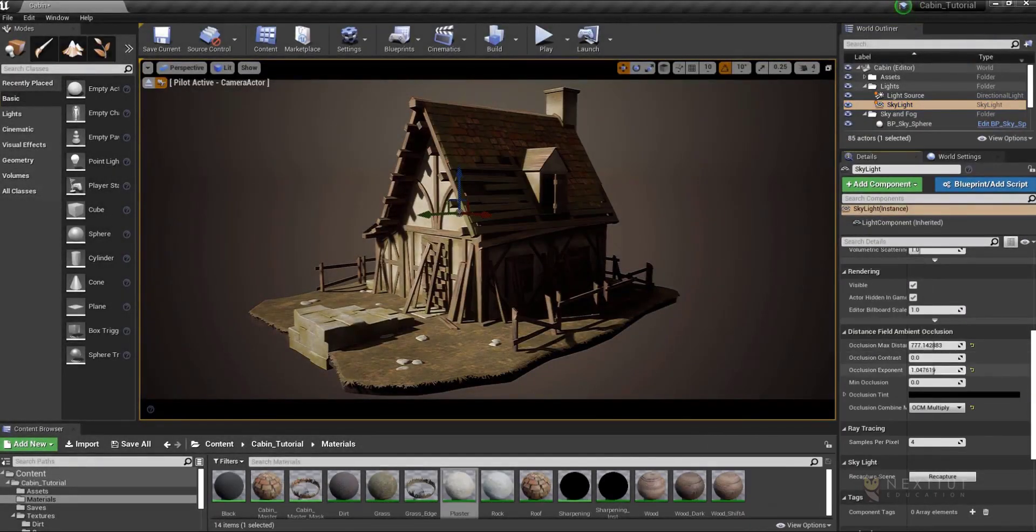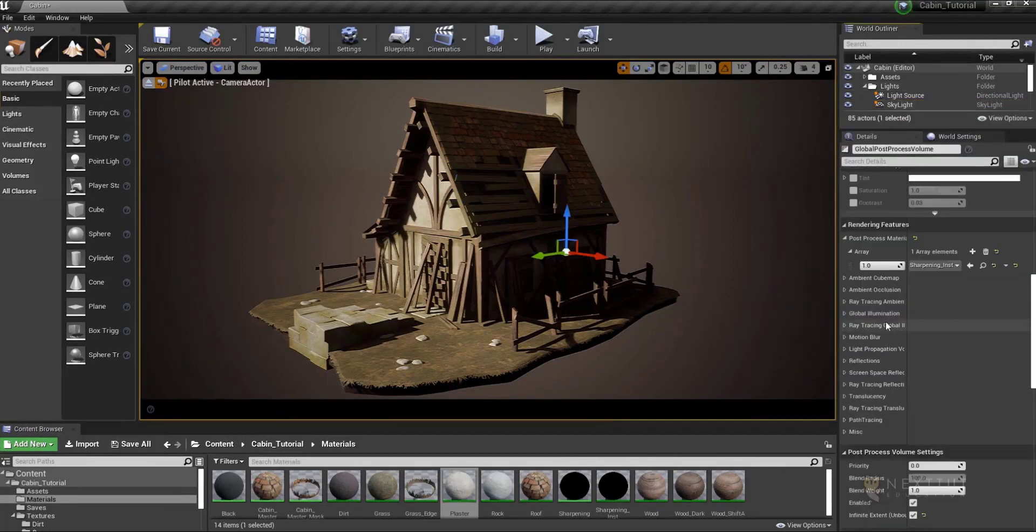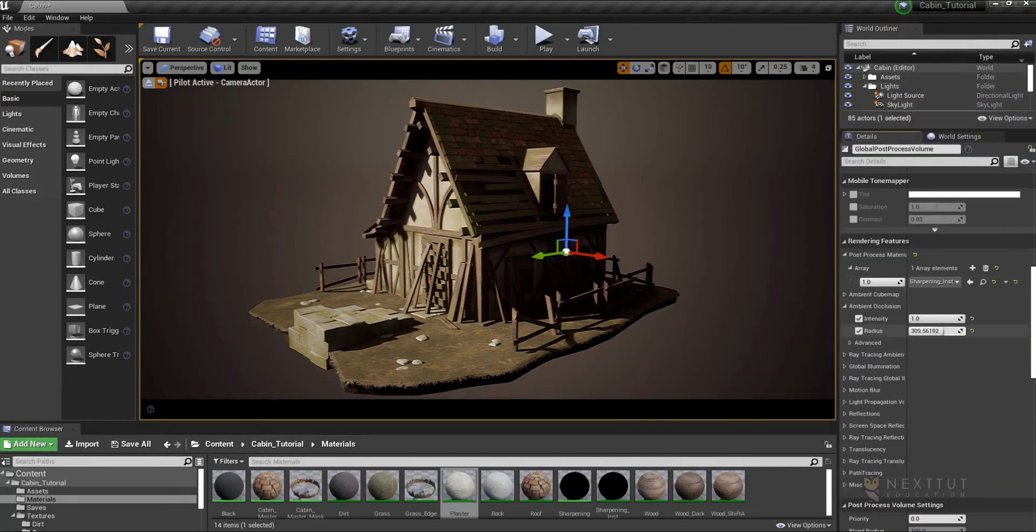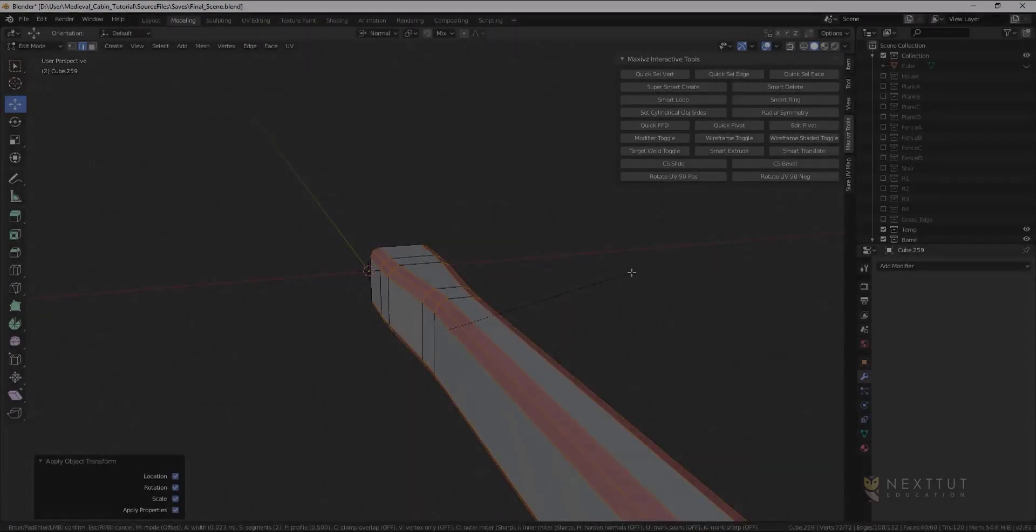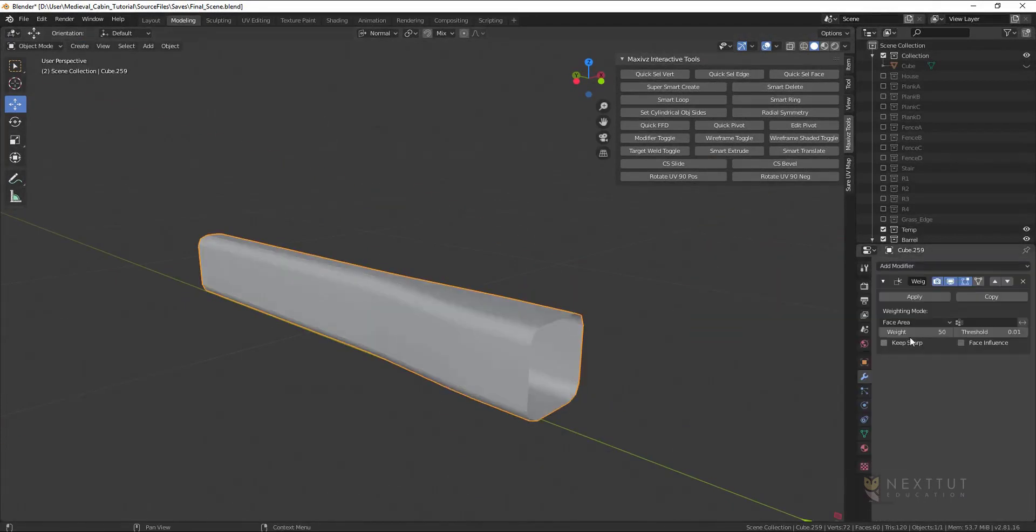Then to finish things off we will create some additional models to give our scene more life and volume. We will also be creating unique textures for these models inside Substance Painter.